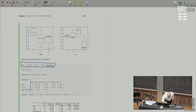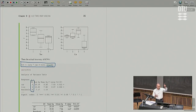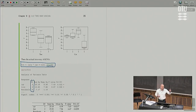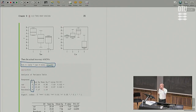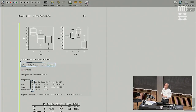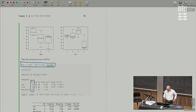I check right away the DF column. If I have a DF of one, I go check — maybe I made a mistake. Either it's because the grouping factor only has two levels, in which case a DF of one is fine, or it's because I forgot to define it as a factor. So if I know it's not only two groups, I go check. That's just a practical diagnostic thing.